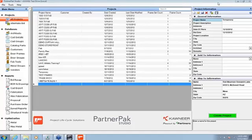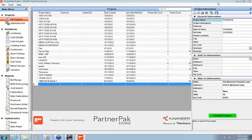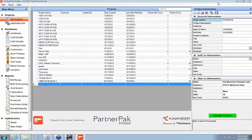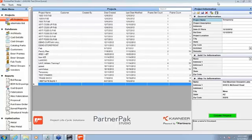You can use PartnerPak, Glazier Studio, Athena, just about any software. It does have an NC output, so most software has an NC output where you can go directly from the software to this machine.